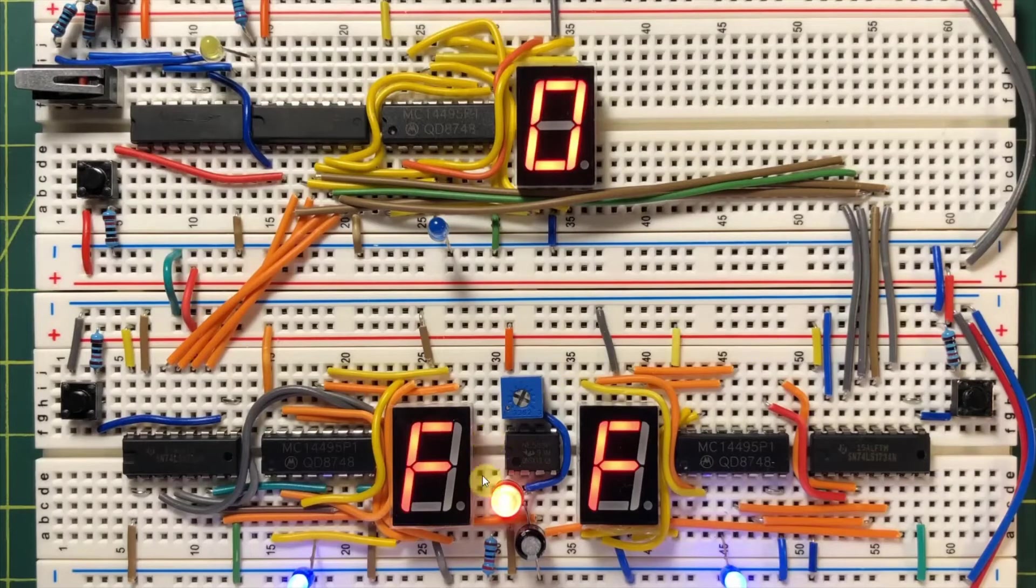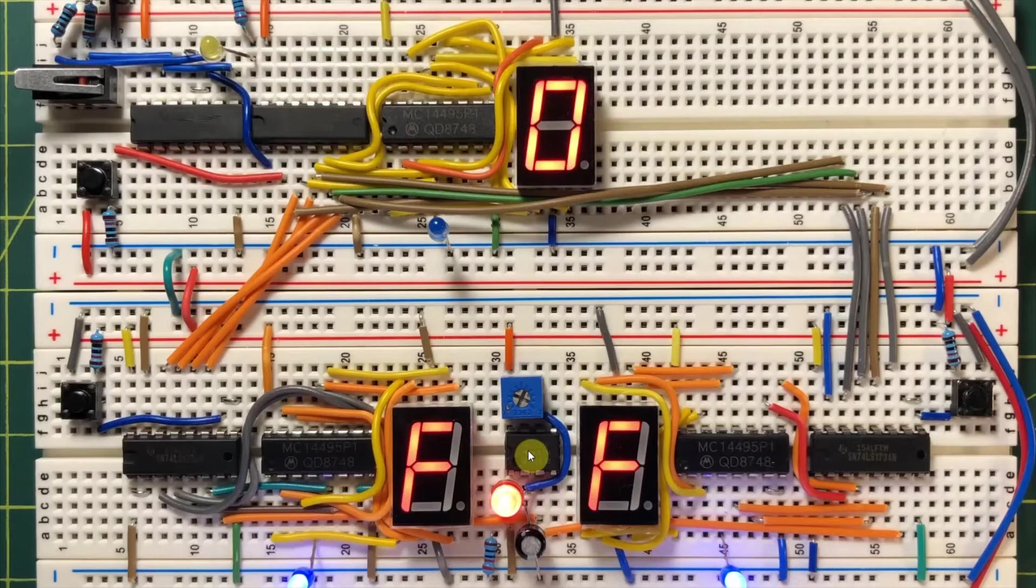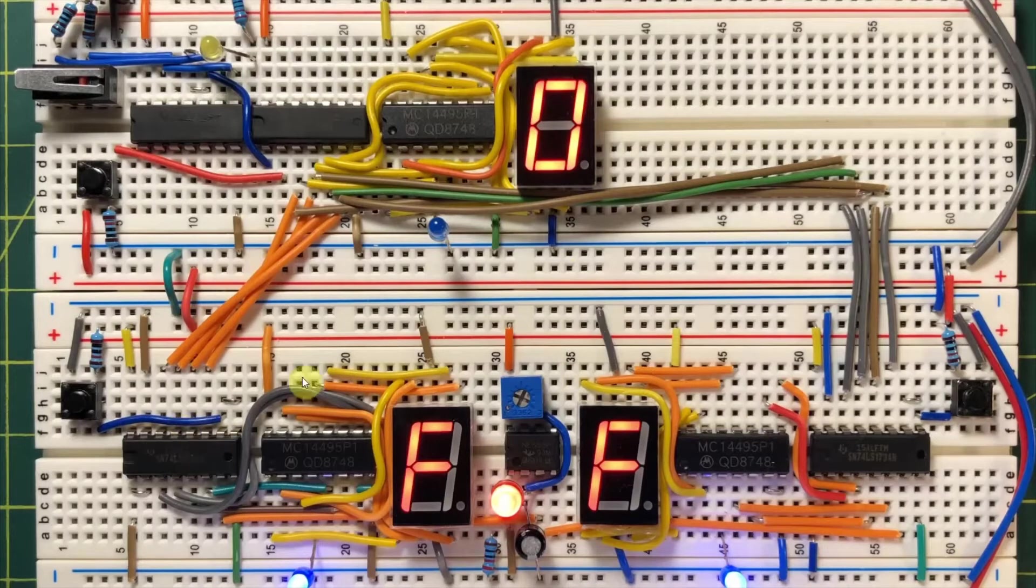A timer circuit is used here to generate a clock signal to clock both registers A and B.